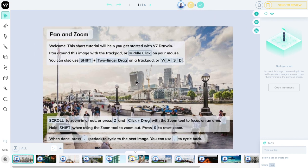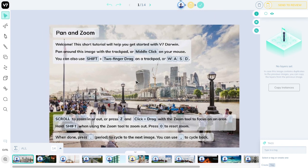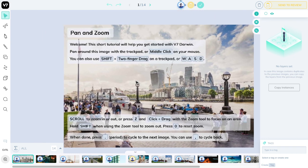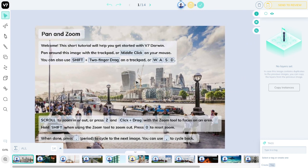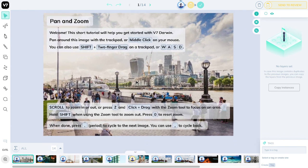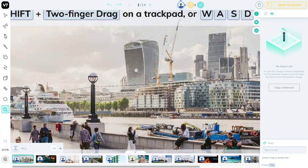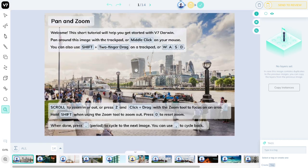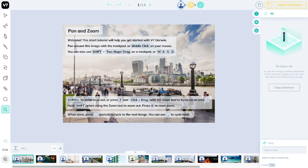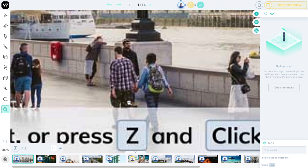You can also use the W, A, S, and D keys. Press the Z key to activate the zoom tool. You can click or shift-click to zoom out. You can also drag in a certain region to zoom right into it.